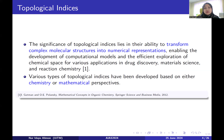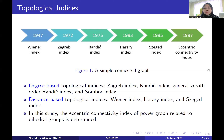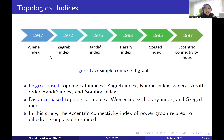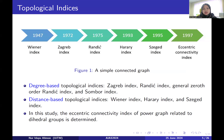Various types of topological indices have been developed based on chemistry or mathematical perspectives. The first topological index was introduced by Harold Wiener in 1947, called the Wiener Index. Then we have the Zagreb Index, introduced in 1972, the Randic Index, the Harold Wiener Index, the Zagreb Index in 1997, and the Eccentric Connectivity Index. Until today, researchers still introduce new types of topological index.